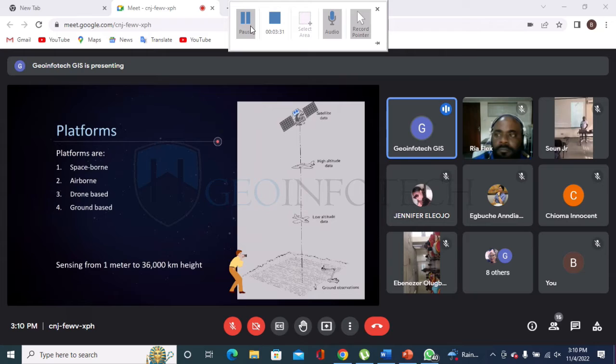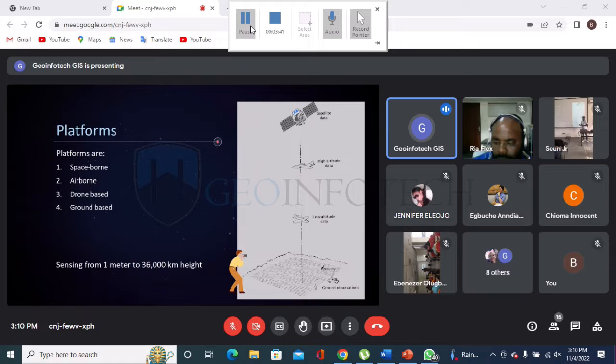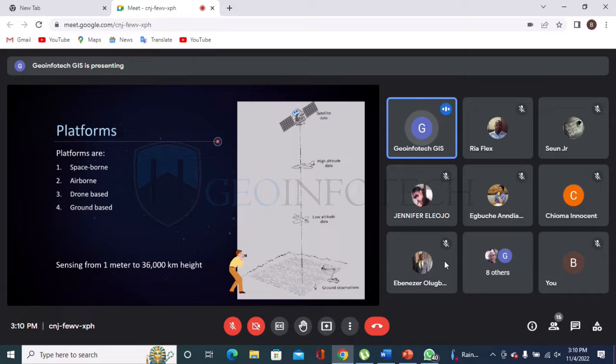What are the platforms available in remote sensing for mapping objects without physical contact? There are four platforms: spaceborne, airborne, drone-based, and ground-based. I'll start from the fourth — ground-based — because it is much closer to us, since every one of us is on the surface of the earth.